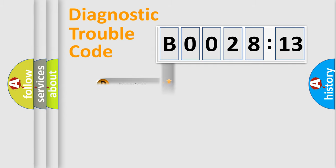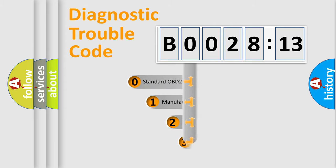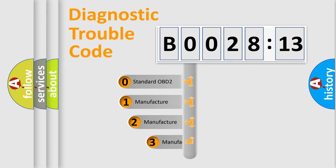Powertrain, Body, Chassis, Network. This distribution is defined in the first character code.